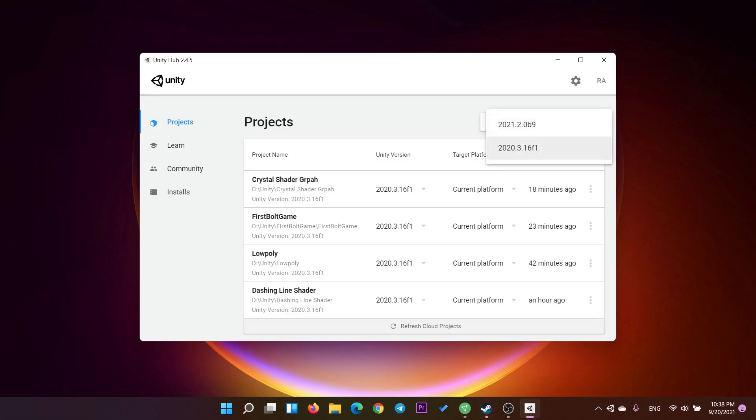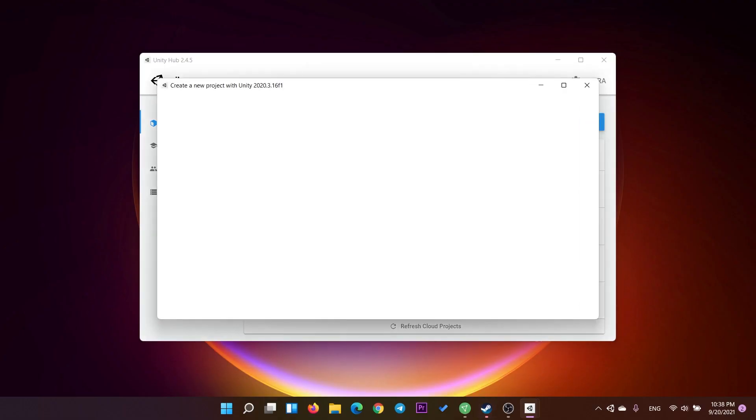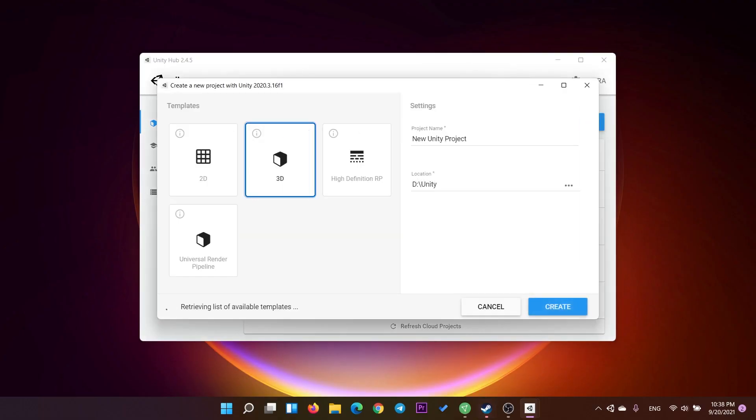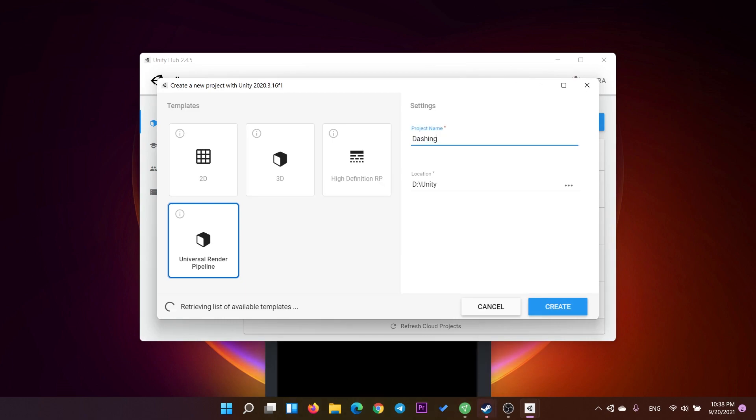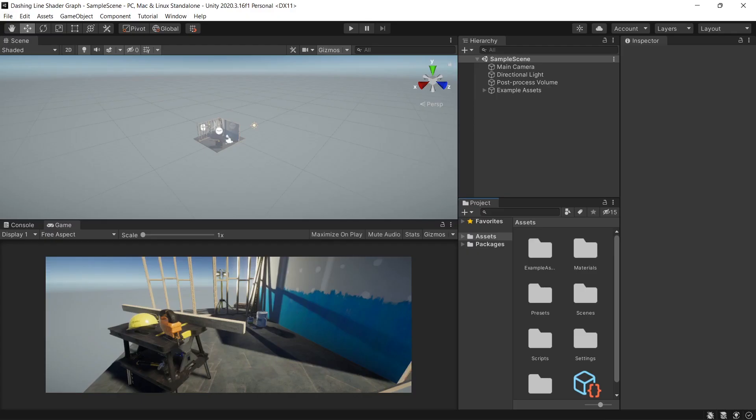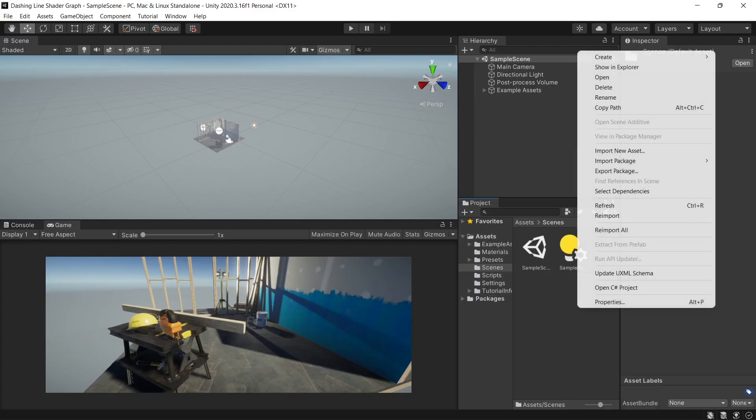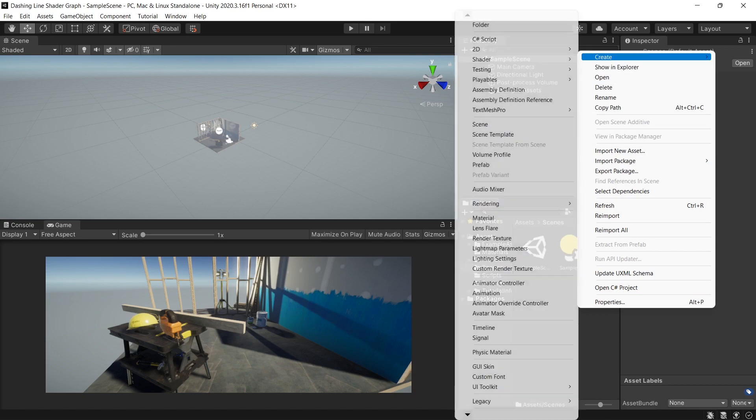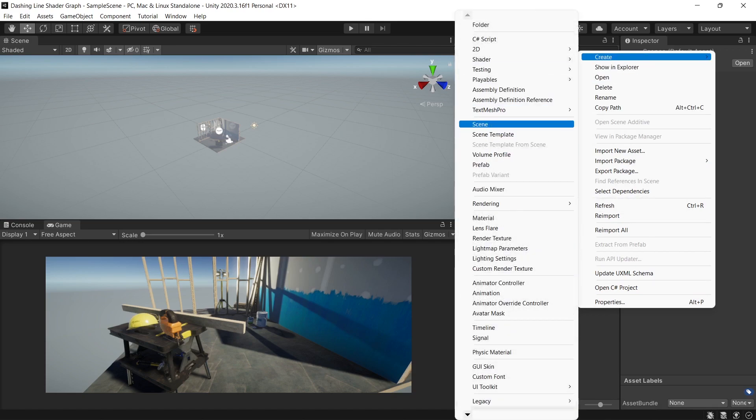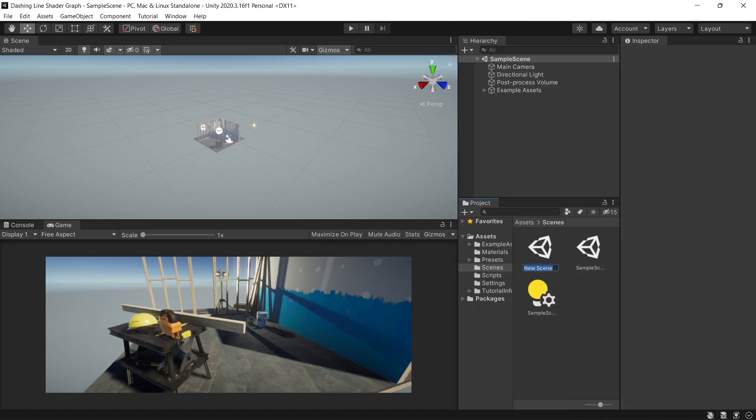Let's start by creating new Unity 2020 project using the Universal Render Pipeline template and let's name it dashing line shader graph. Unity will start with a default sample scene but I want to create new 2D scene and let's name it level map.